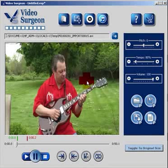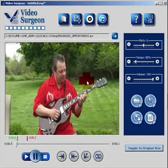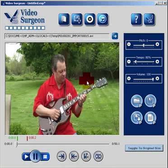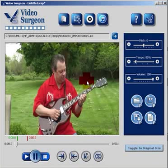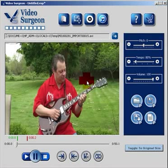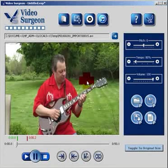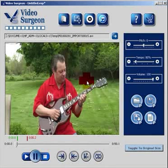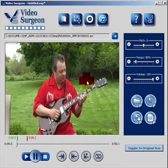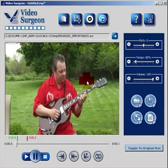I strongly suggest you look at the other videos on this page, as they provide the additional detail you need to learn these functionalities and use them easily. Thank you for your interest in Video Surgeon — we look forward to seeing you again. Bye.